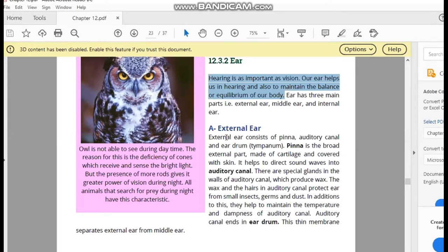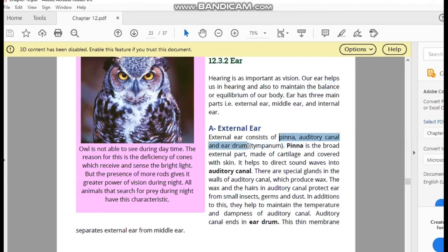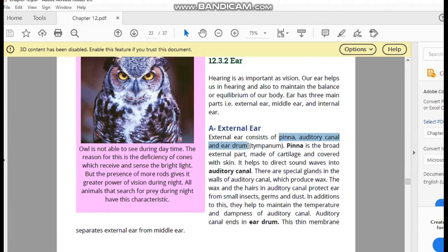Number one is the external ear — the part which is outside and attached to the human body. The external ear has three parts: number one, pinna; number two, auditory canal; and number three, the eardrum, which is called the tympanum. Pinna, auditory canal, and eardrum are the three parts of our external ear.